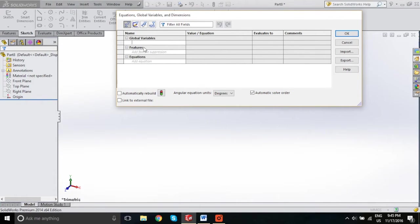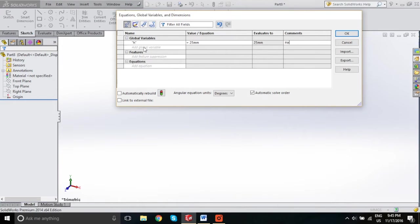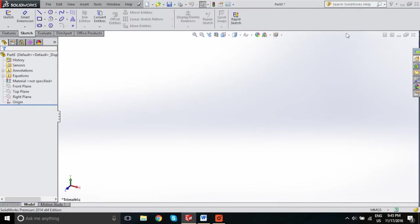We're going to go right ahead and create a variable. Call it "H" — don't forget the quotations — and make it 25 millimeters. Call it height, and select OK. After you select OK, you'll notice in your folder tree that the equations folder now appears.